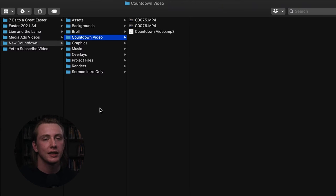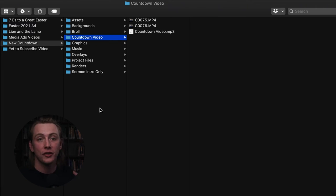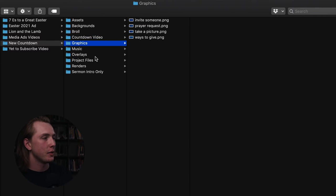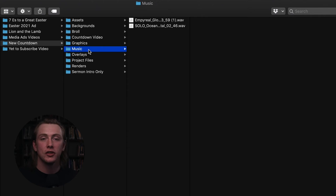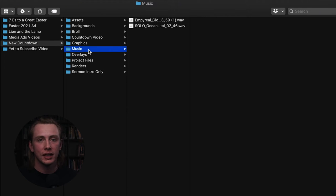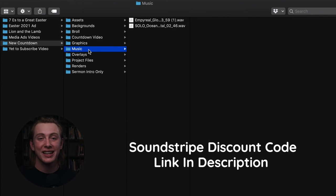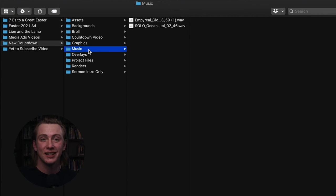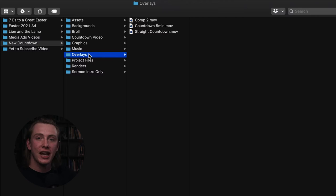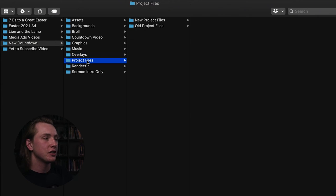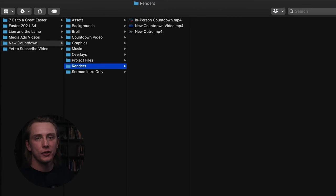This countdown also includes a talking head video we shot of the pastor addressing people watching via the live stream every single week. For music, make sure you have the license to play it, especially for live streams — I got music from Soundstripe because they're fairly inexpensive with a decent selection. I licensed those songs for use in this video. We also have overlays — the countdown exported from After Effects — plus project files for Premiere and After Effects, and a renders folder for exported videos.